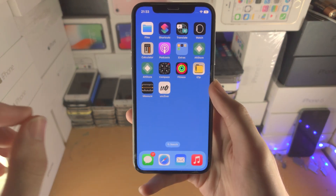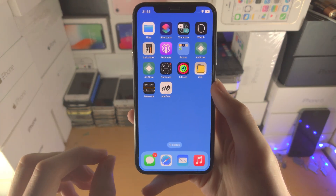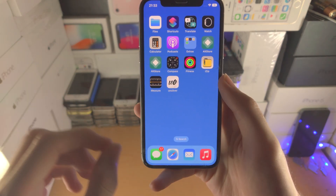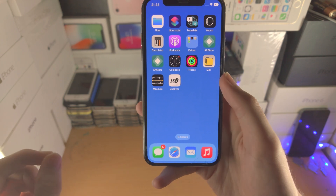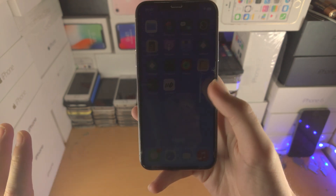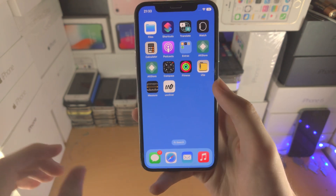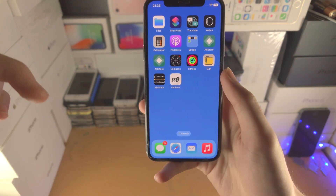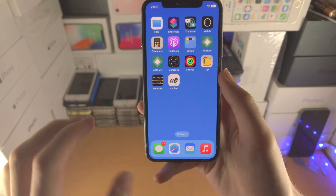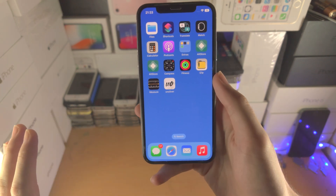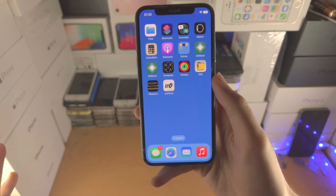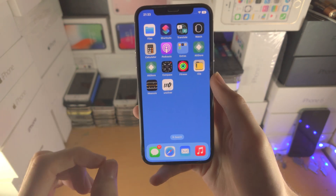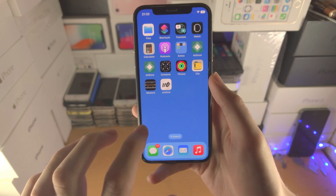Welcome everyone! The first step to turn on developer mode is you must sideload an app which is not from the app store. A tutorial on how to do that is in the description. If you don't sideload an app which is not from the app store, then developer mode will not show up.